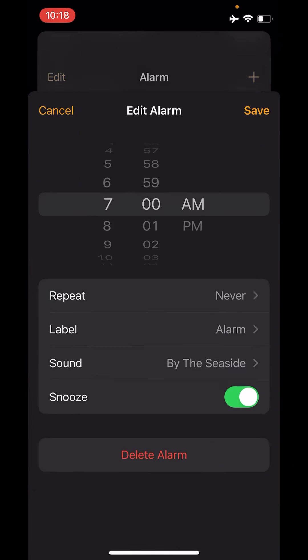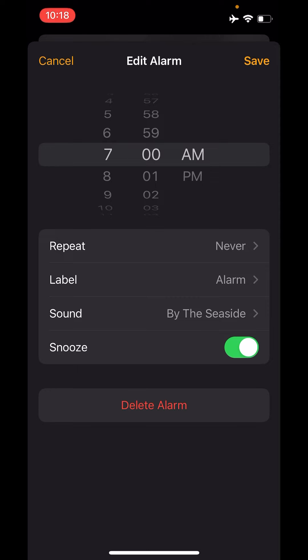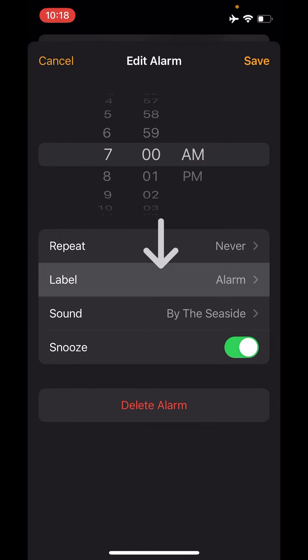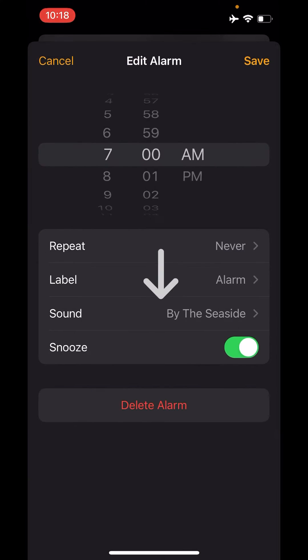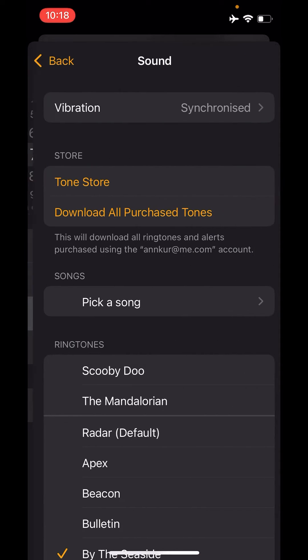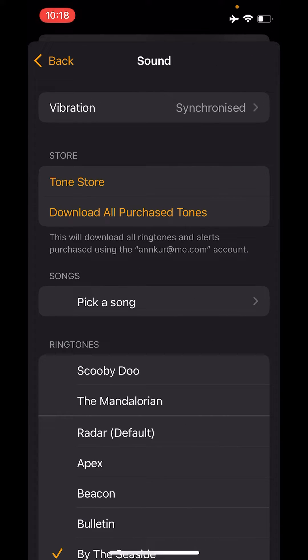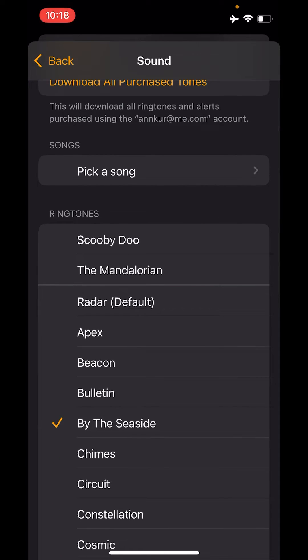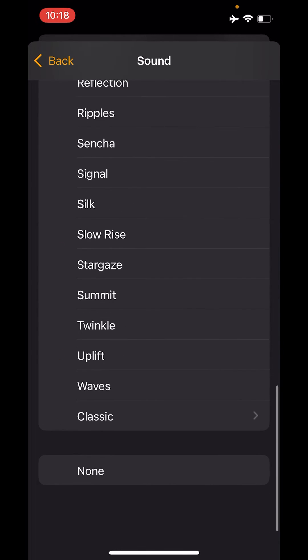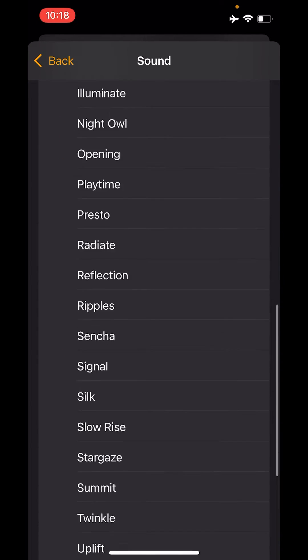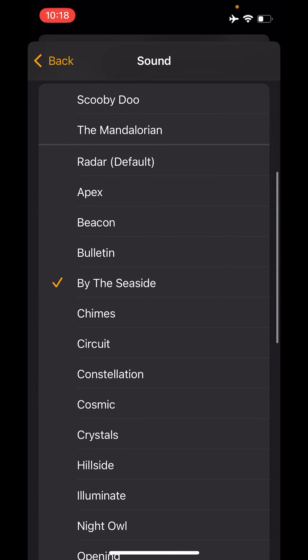So it's set for 7 a.m. tomorrow, the label is Alarm, and I can select what sound I want to play. I can also purchase tones from the iTunes Store. I have a couple purchased, and there are also a lot of default ones I can choose from.